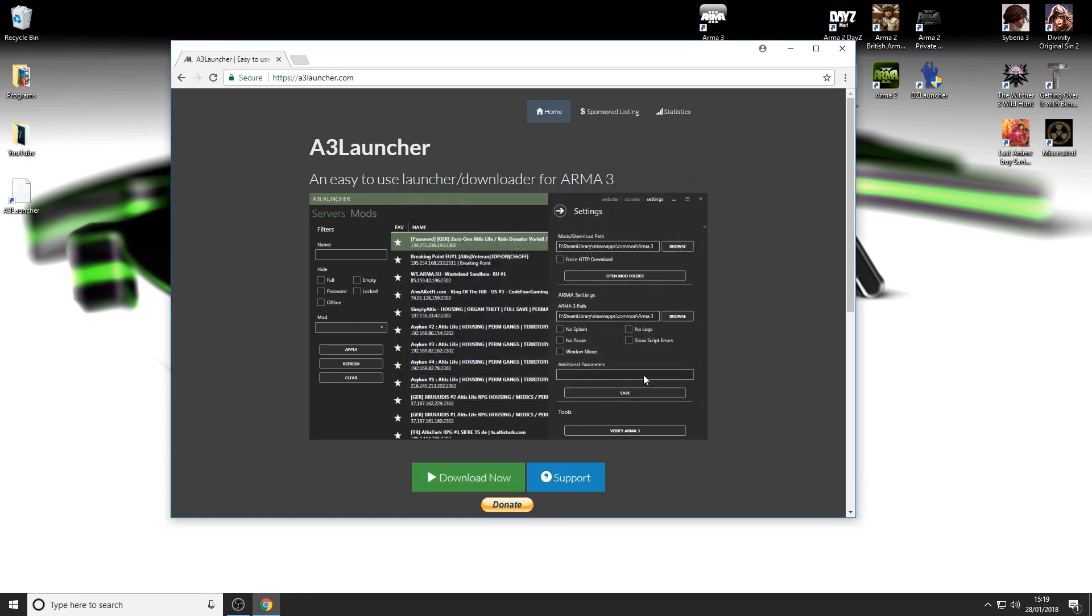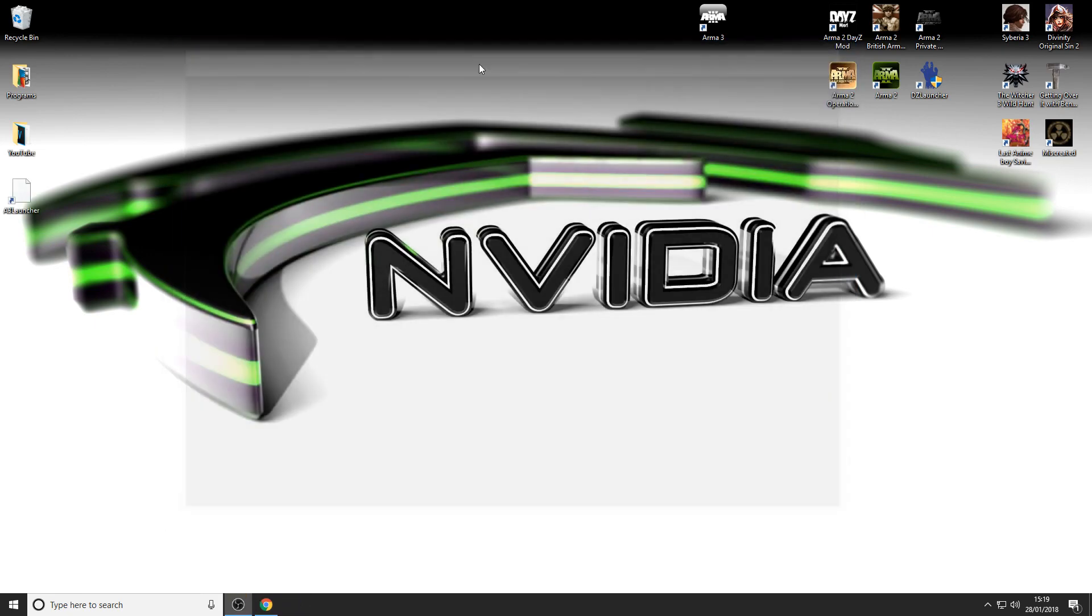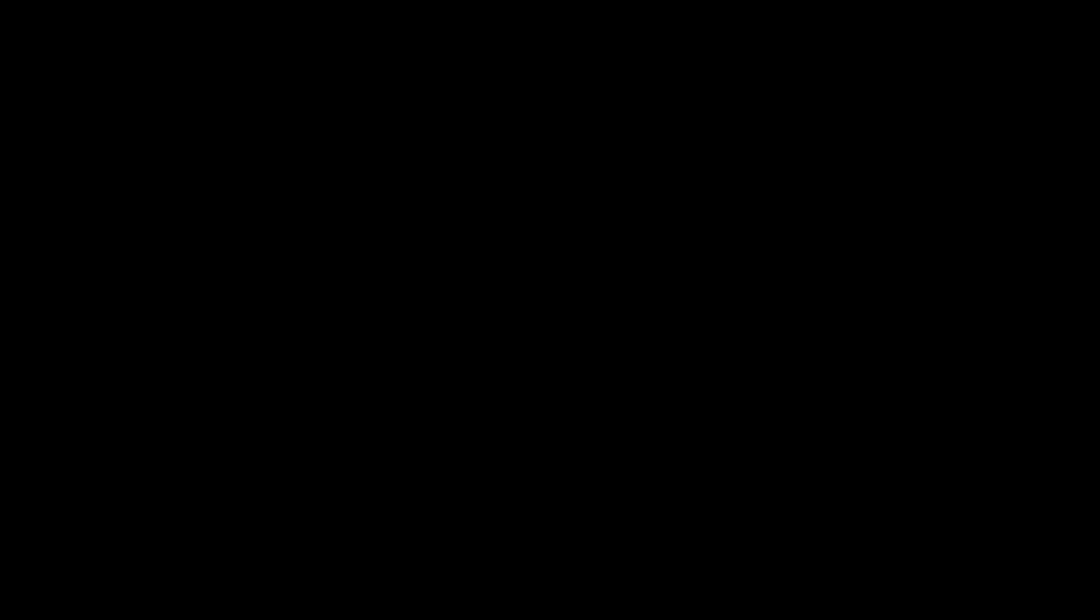This will install it straight to your desktop, which is what we just set it to. Just right click it, run as administrator, and let it load.